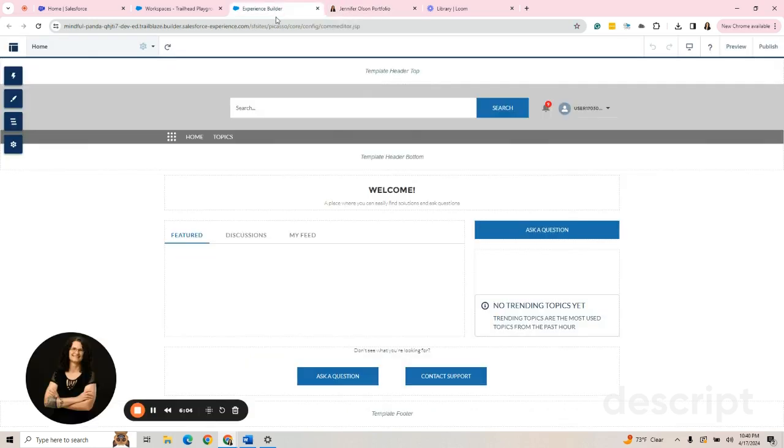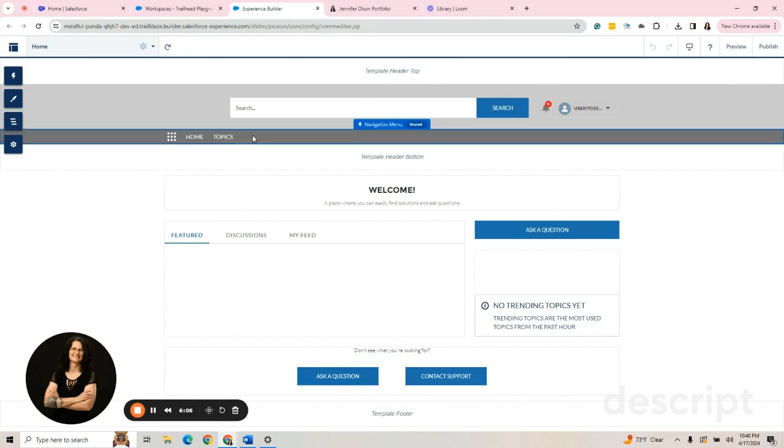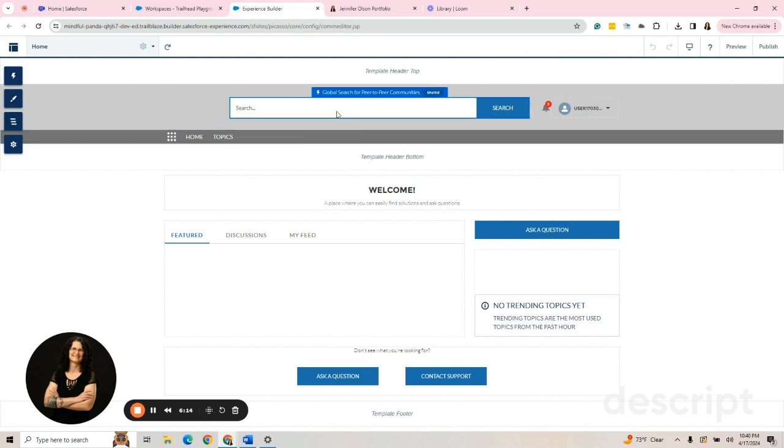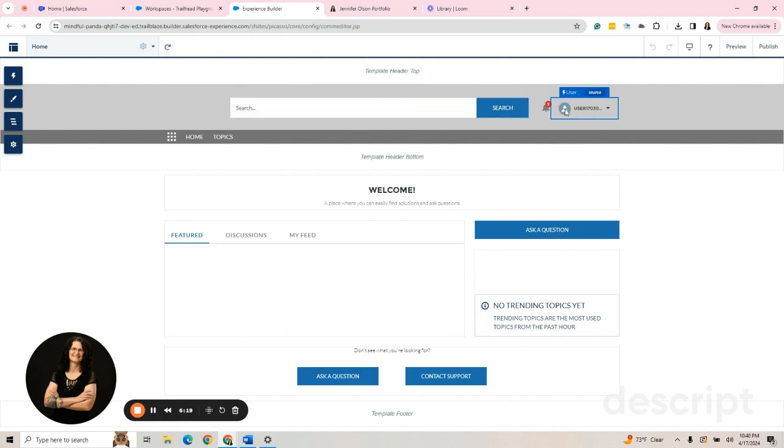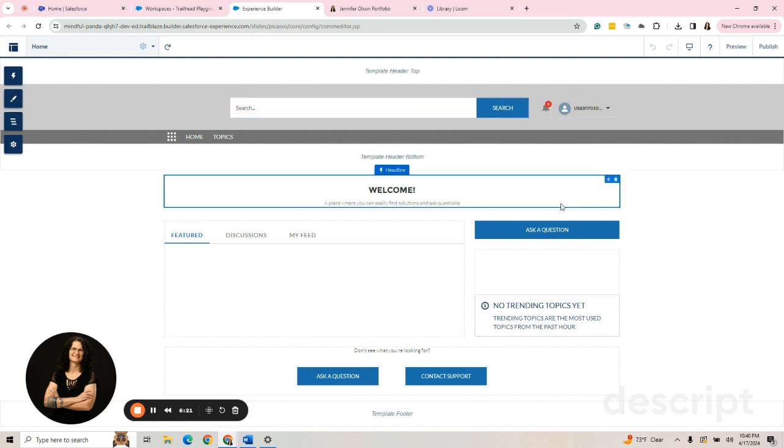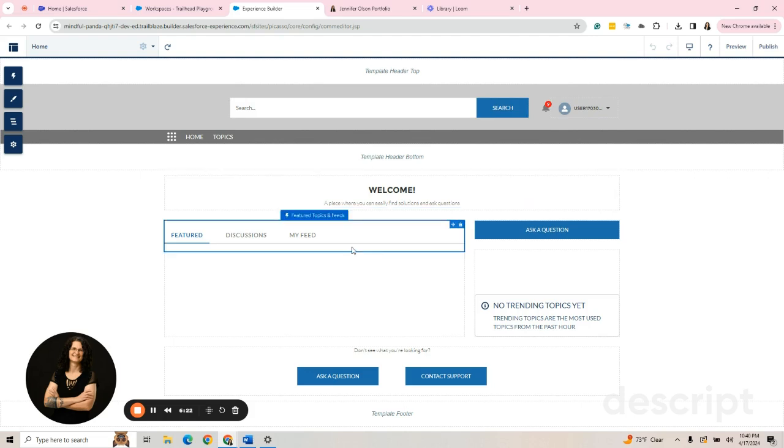There's some basic things on the page. We have the Navigation menu. And notice as I scroll over things, these are called components or these boxes. And it'll tell you what they are. This is the Global Search Peer-to-Peer Communities.